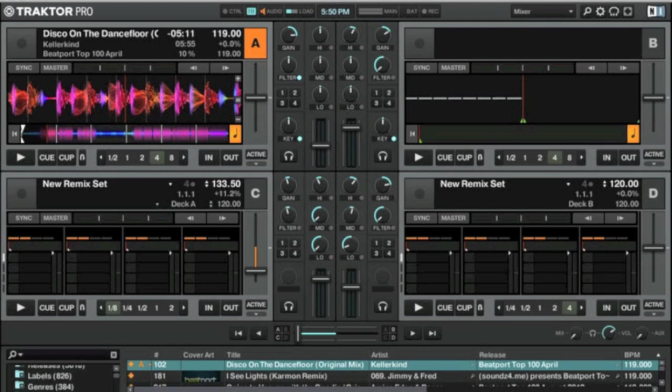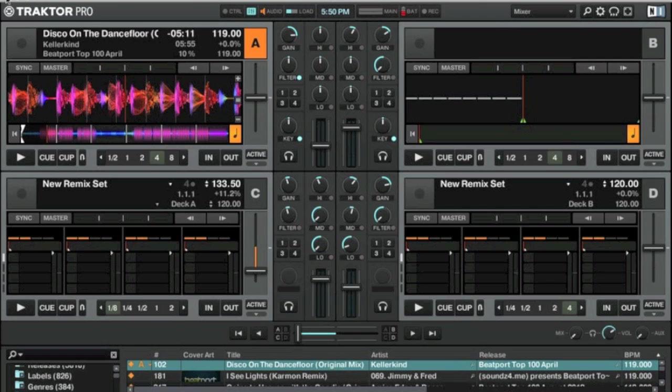So it's good when these things kind of happen because it gives us a chance to go through it together. So let's shut down Traktor for a second. It could be because I plugged my DDJ in after the fact, but we're going to find out.